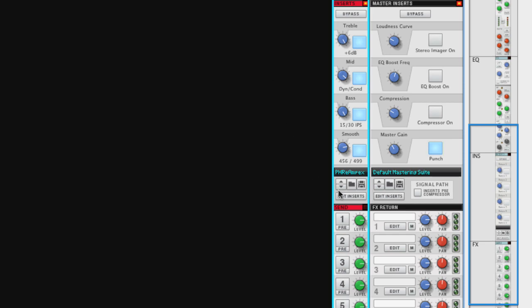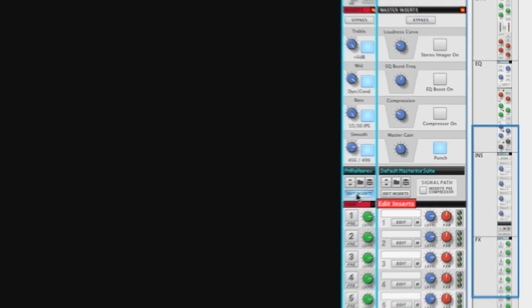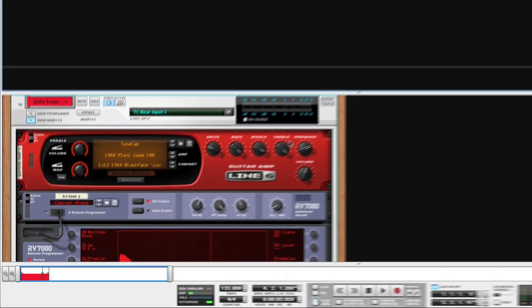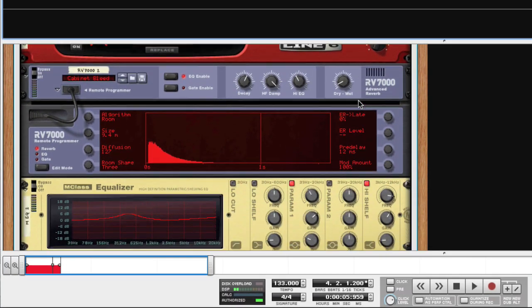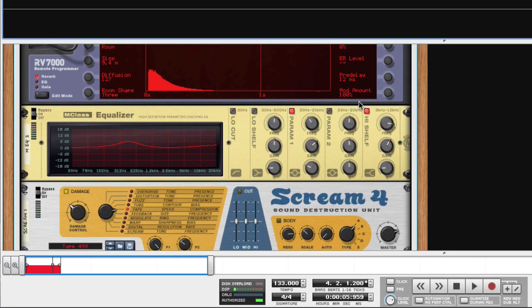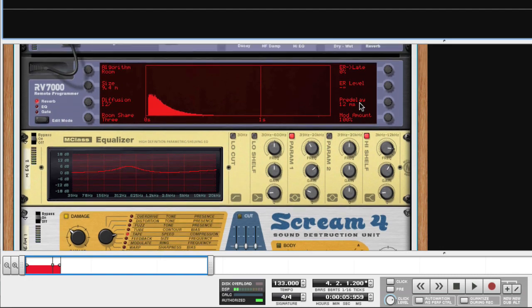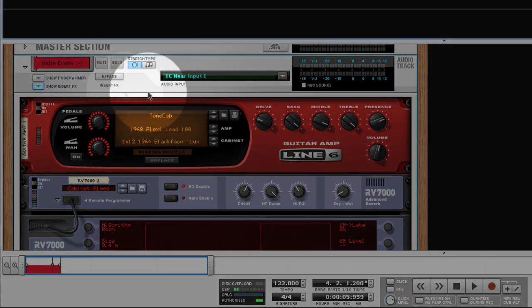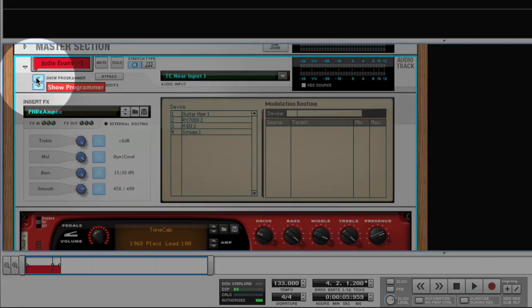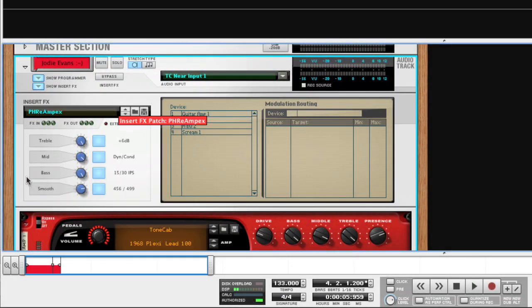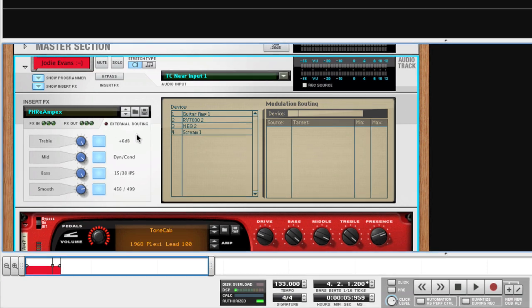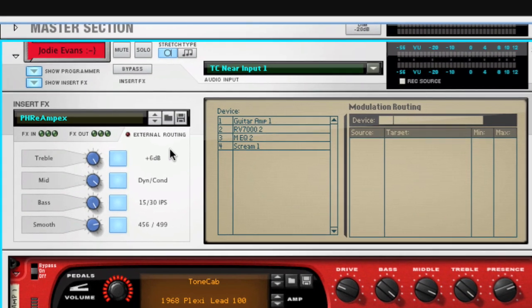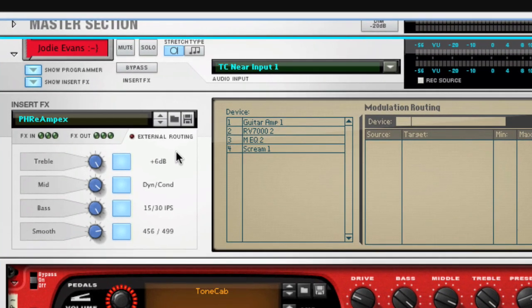Now, let's take a look at what actually happened when we loaded that patch. Going back to the rack, we see a number of devices now added as insert effects. And if we fold out the audio channel's programmer, we also see a number of controls for this effect patch. Those of you who are still awake will notice that these are the same controls as you saw in the mixer.